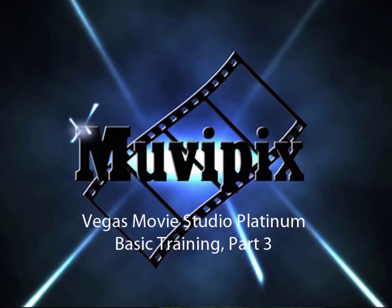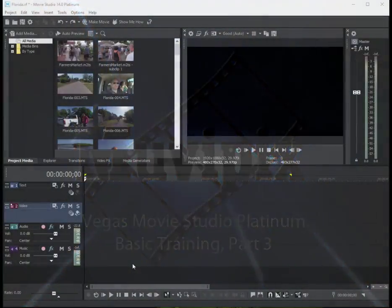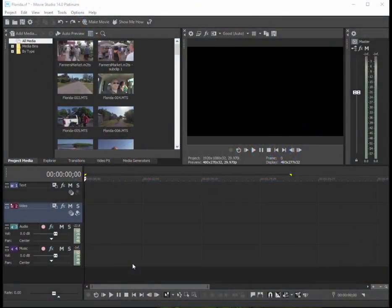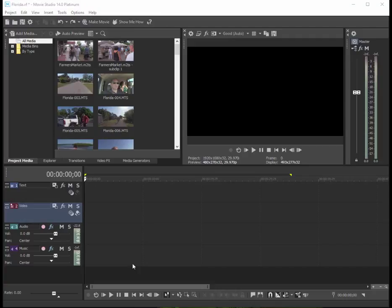Hello, it's Steve Grisetti again, co-founder of MoviePix.com and author of the MoviePix.com Guide to Vegas Movie Studio Platinum. Here we are in Vegas Movie Studio Platinum. We have our assets gathered into our project media panel.